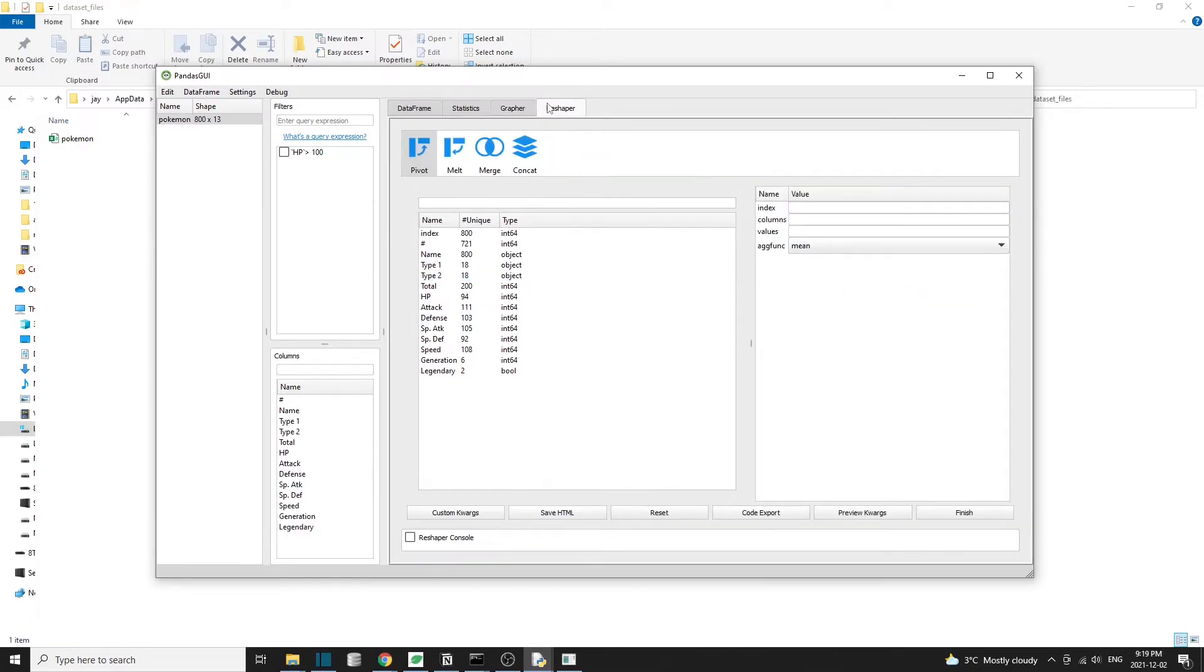The next feature we're going to talk about is the reshaper. So we can use the reshaper to reshape the dataset. For example, create a pivot table or merge datasets, etc.